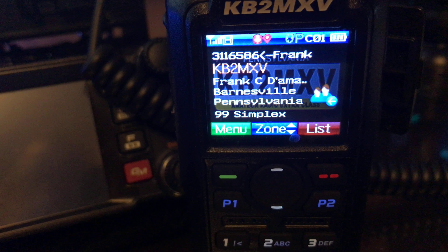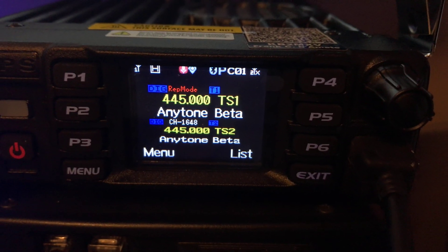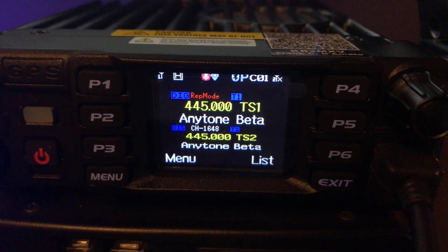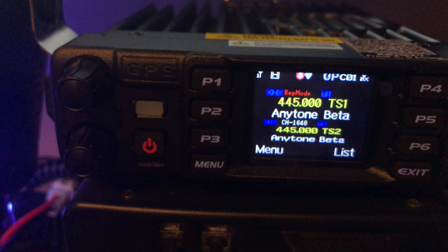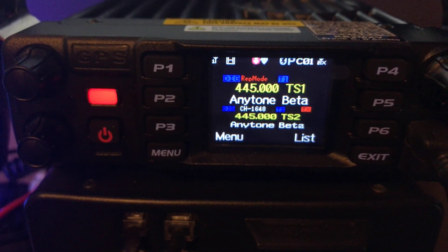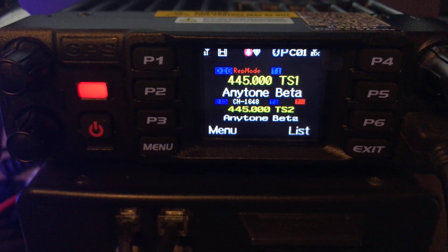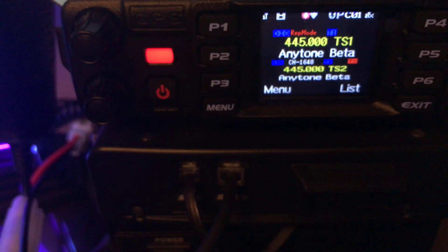KP2MXV, transmitting on different time slots. So this is repeatable. I'll just transmit from the portable again. That's on time slot 2 and you can watch what the radio does. KP2MXV, KP2MXV.